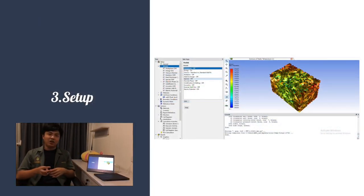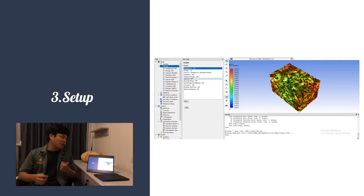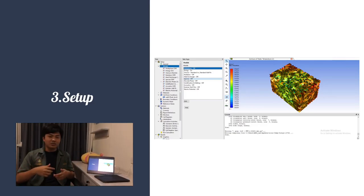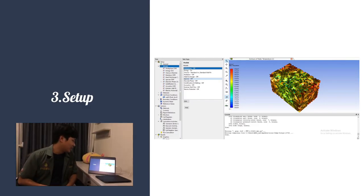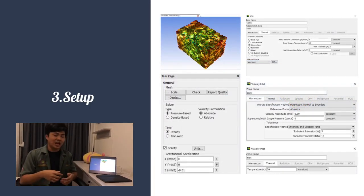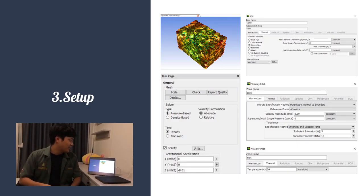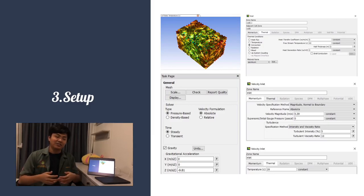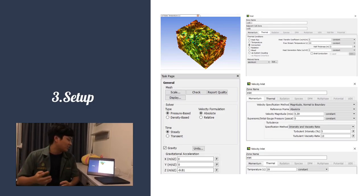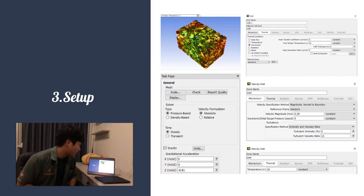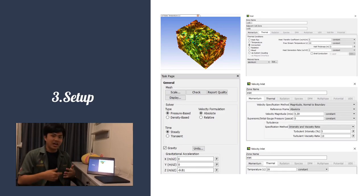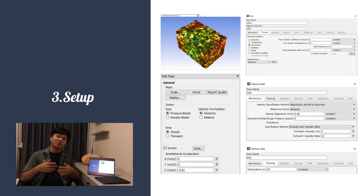For the CFD setup, we enabled the energy equation to observe temperature changes inside the room. We used the viscous standard k-epsilon turbulence model. We also enabled gravity to capture its effect on airflow, and inserted the inlet velocity, inlet temperature, and environment temperature of 40°C. We also set the heat transfer coefficient of the wall to account for outside temperature effects.